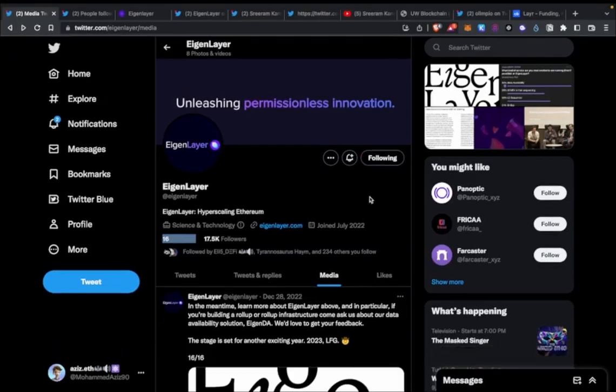Hi guys, welcome to my channel. Today I want to talk about EigenLayer. EigenLayer came up on my radar a few months ago and I've been looking into it the last few weeks. I've watched most of the videos on YouTube and read the threads — I'll link all the links I found in the description.